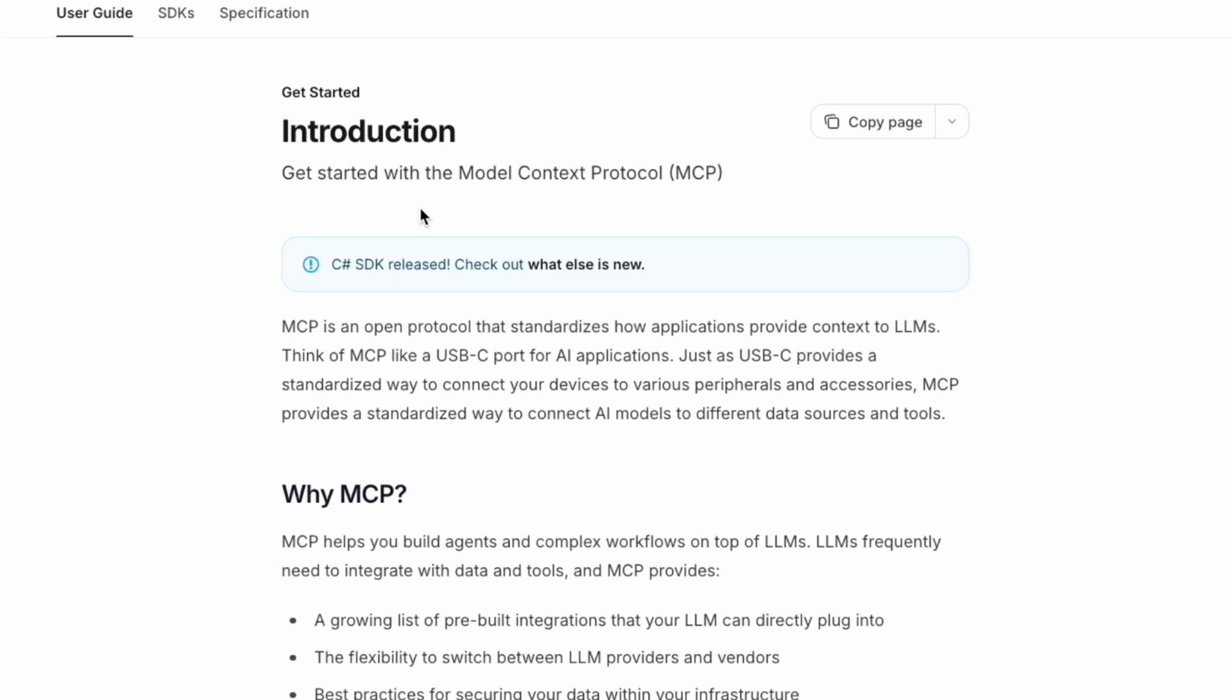If you build a tool for a specific task in ChatGPT, it won't work with another in Claude or Gemini. It's like having different incompatible charging ports for every device. That brings us to the Model Context Protocol. Think of MCP like a USB-C port for AI applications.